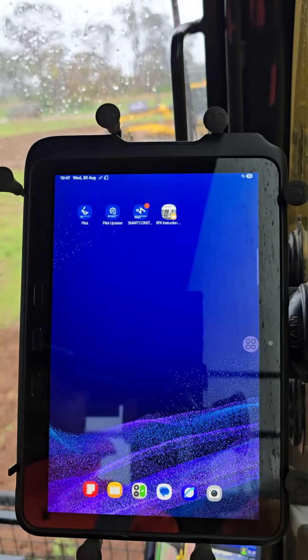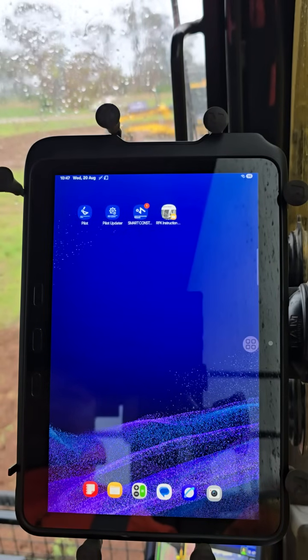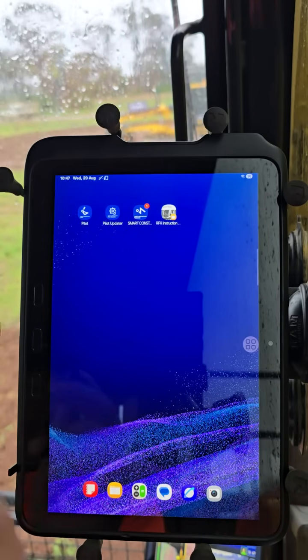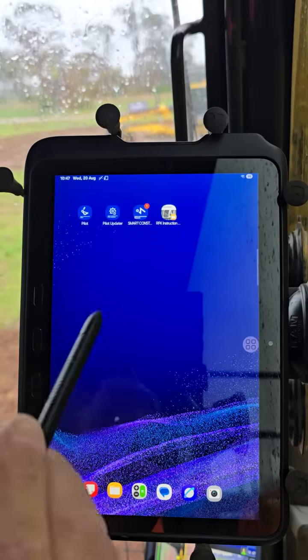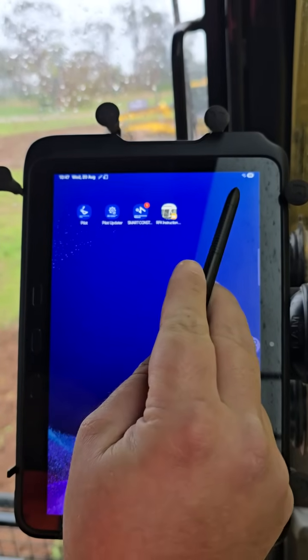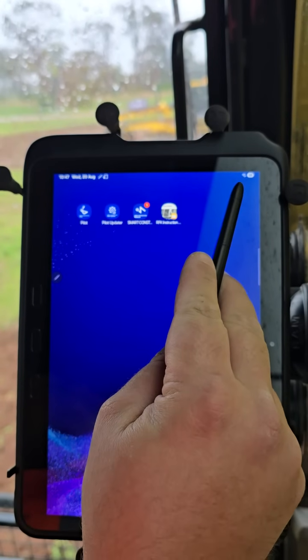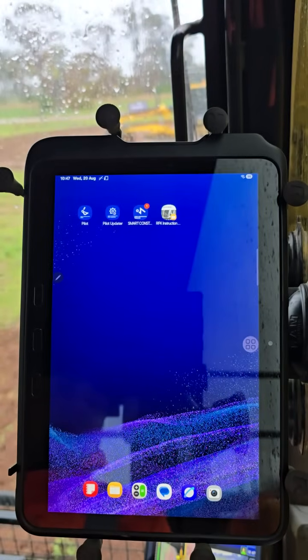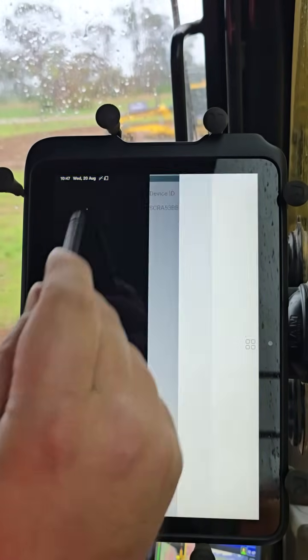Today we're going to walk through the 3DMG machine guidance system from Komatsu. First thing we're going to do is fire up our tablet, make sure we're connected to the Wi-Fi on the machine, and then open up the Pilot app.